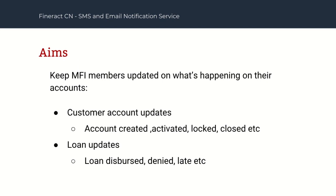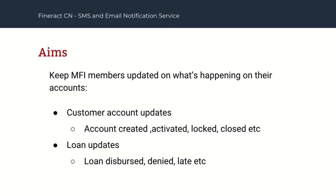The overall aim of this project is to keep members of a typical MFI updated on what's happening on their accounts. The account could be created, activated, locked, closed, reopened. So many events happening. We could have a loan being disbursed or denied. These are relevant events to a customer and so it's good to keep them updated as these events occur.